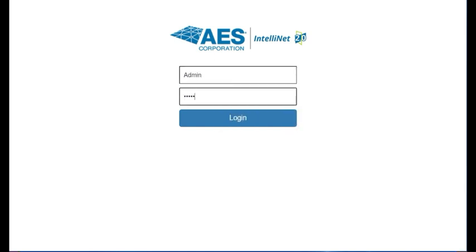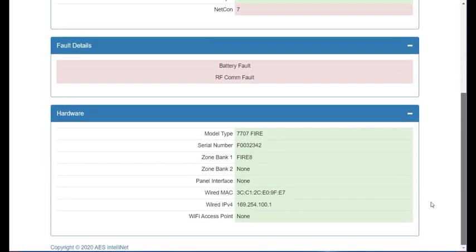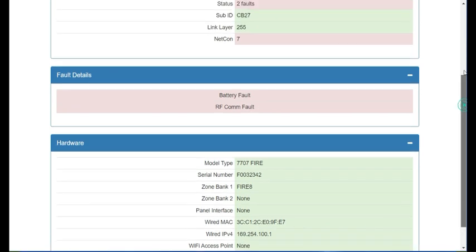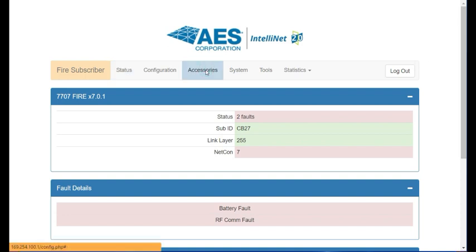First step is to log in to the subscriber using the Wi-Fi dongle or an Ethernet cable with your laptop. If you scroll to the bottom of the status screen under panel interface, you can see that there is no Intellipro installed.